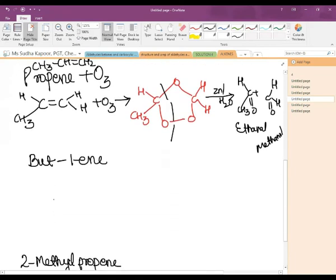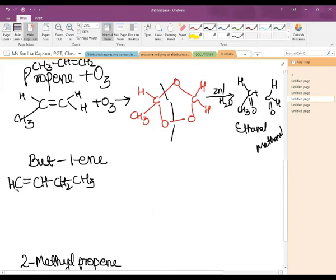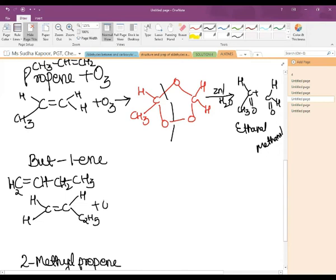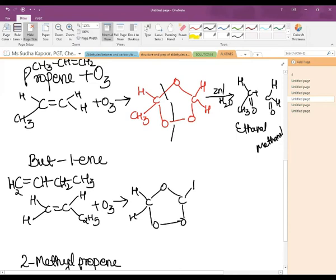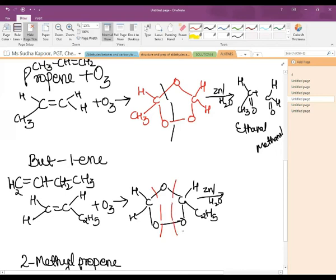Taking the example of but-1-ene: drawing it so that the ozonide formation can be easily represented, we have CH= and C₂H₅. Adding O₃ gives the ozonide, then in presence of Zn and water cleavage takes place. This is a very important method to understand how aldehydes and ketones can be formed using ozonolysis. The products obtained are HCHO (methanal) and CH₃CH₂CHO (propanal).